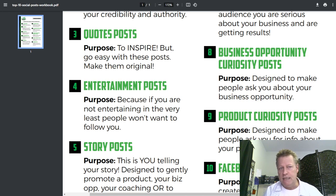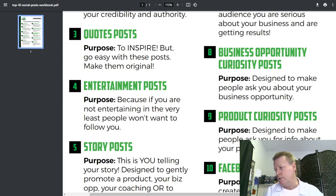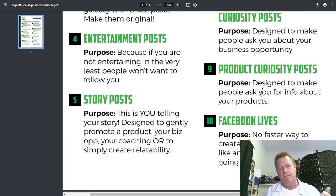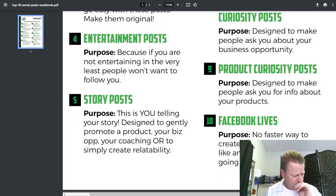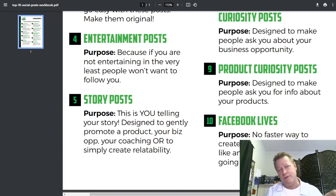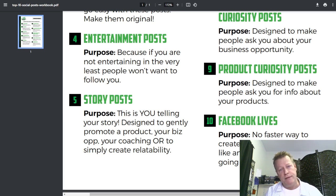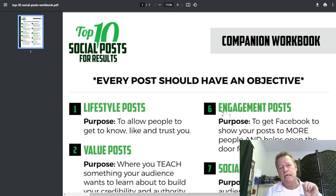Numbers seven through nine are social proof, business opportunity curiosity, and product curiosity posts — basically letting people know what you're about and what you can help them with. For business opportunity curiosity, you don't want to say what your business is or what products you have, for the reasons mentioned earlier. The last one, number ten, is Facebook Lives — I'm not doing them as much these days, but they allow direct interaction and can definitely help your brand if you do them regularly.